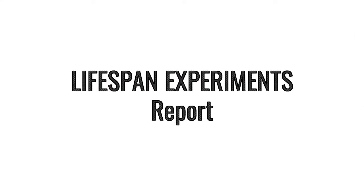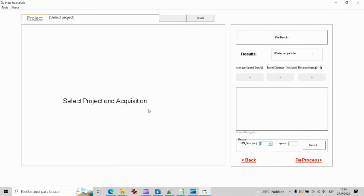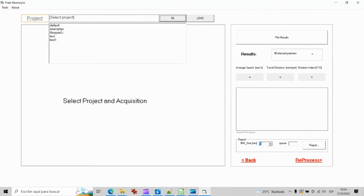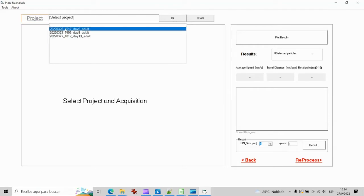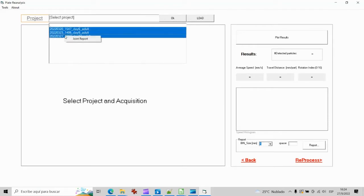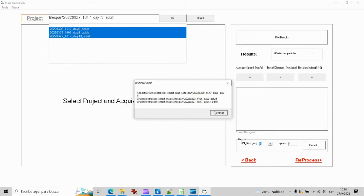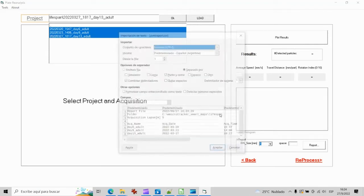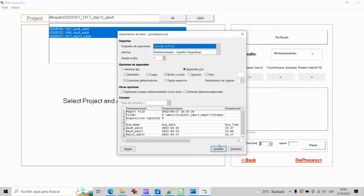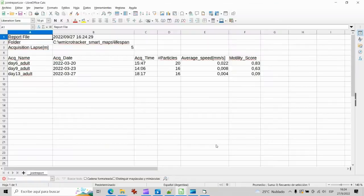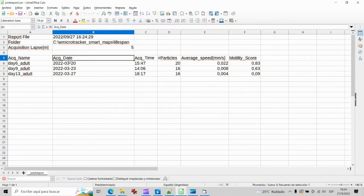One specific application of the technology is the performance of lifespan assays. An example for this application will contain multiple acquisitions allocated into the same project folder. A fast way to visualize the consolidated results is to select and export a joint report.